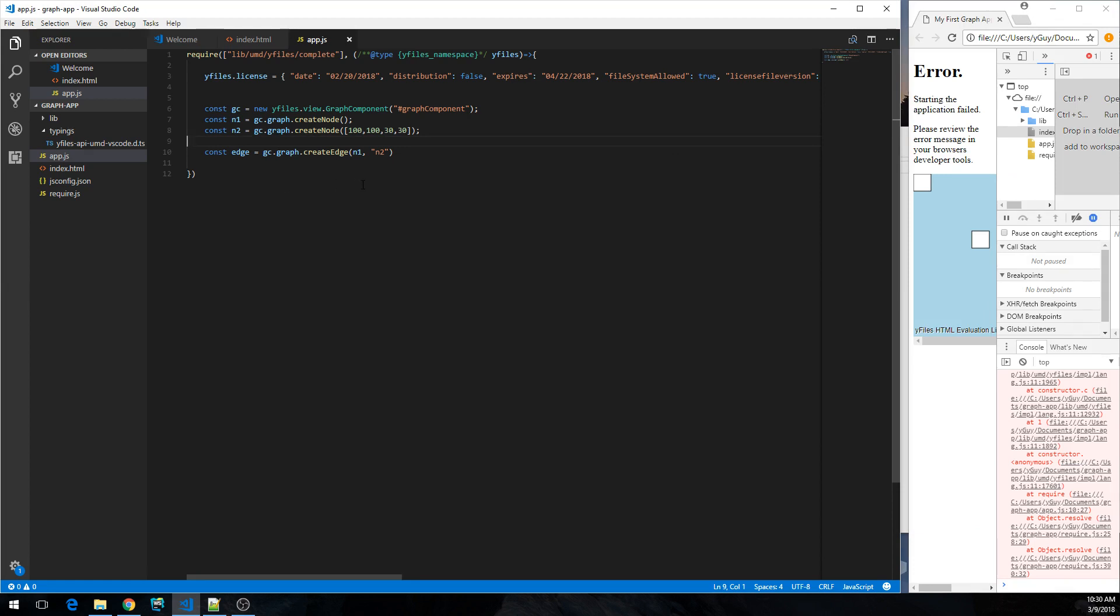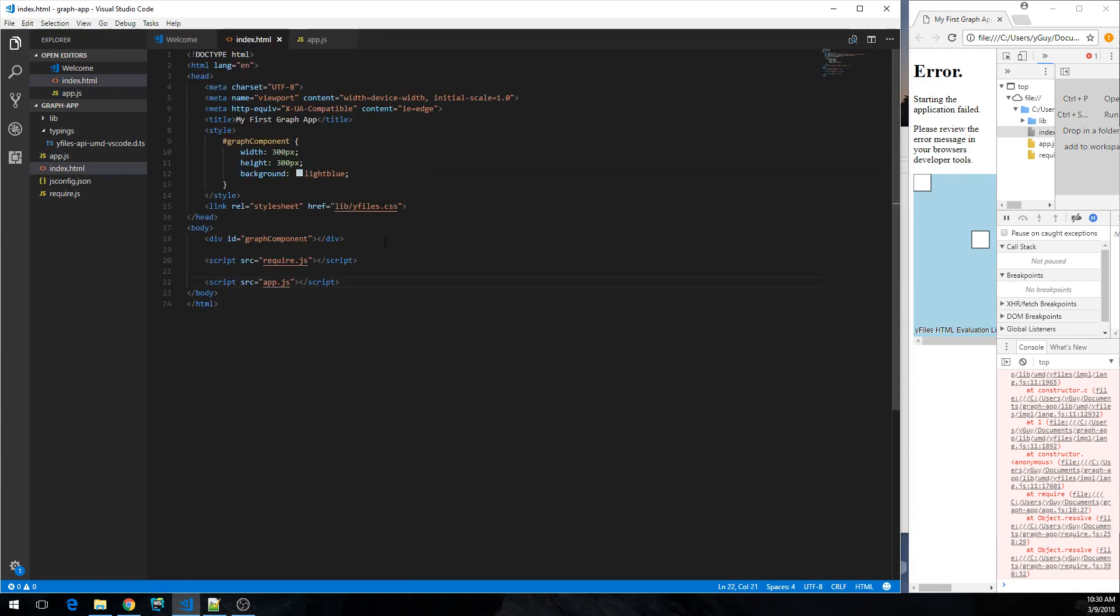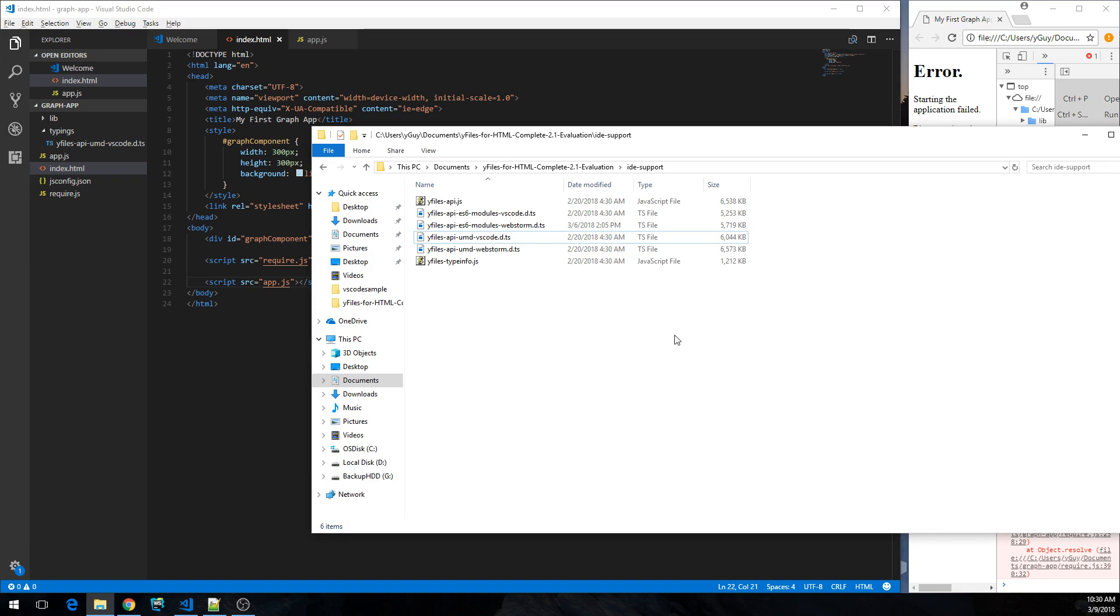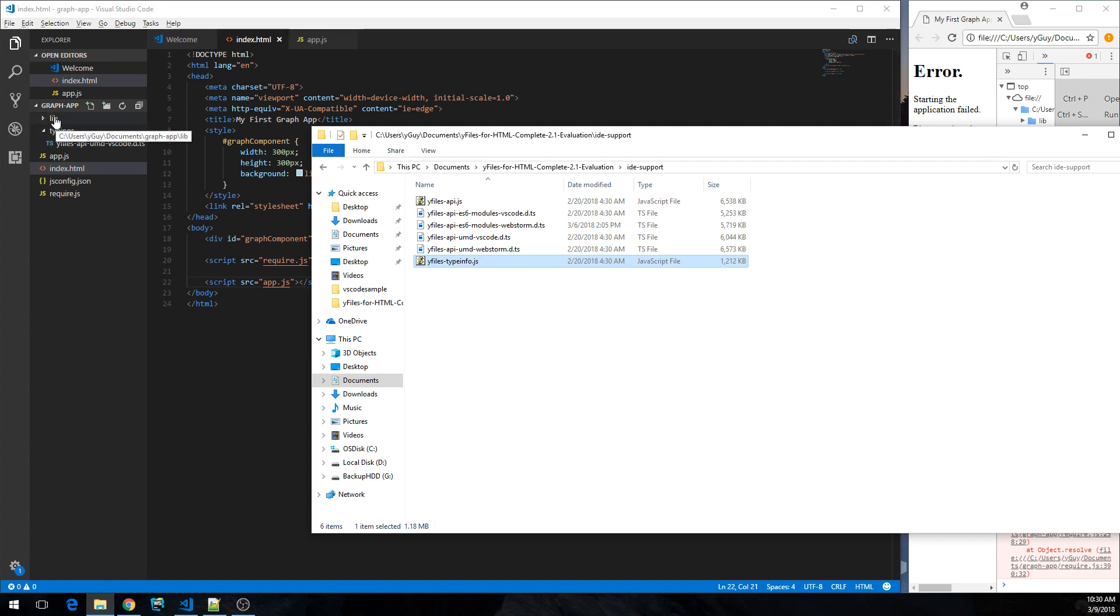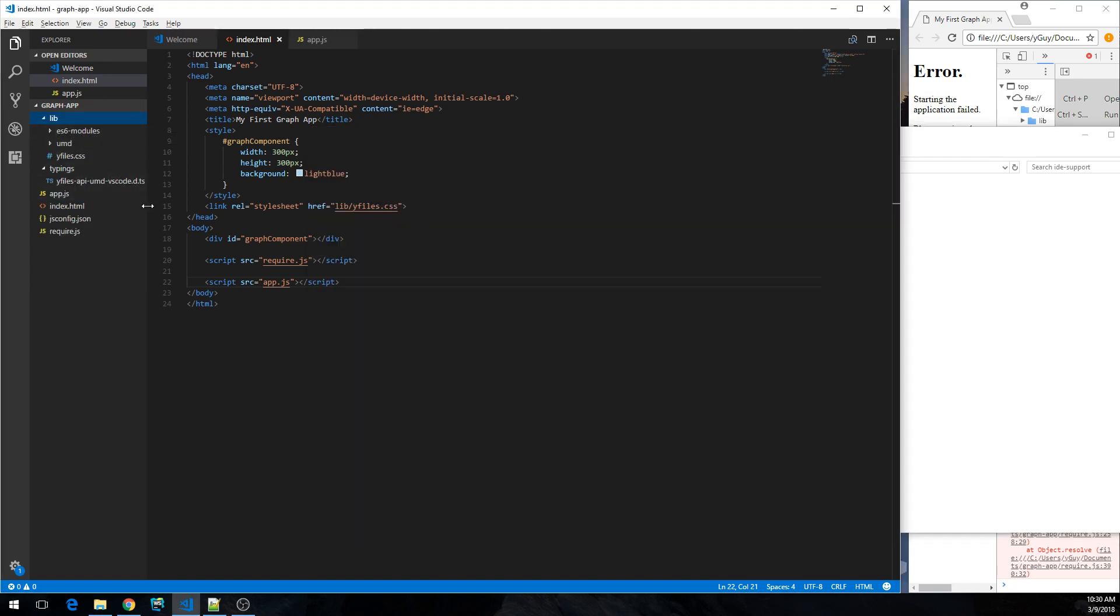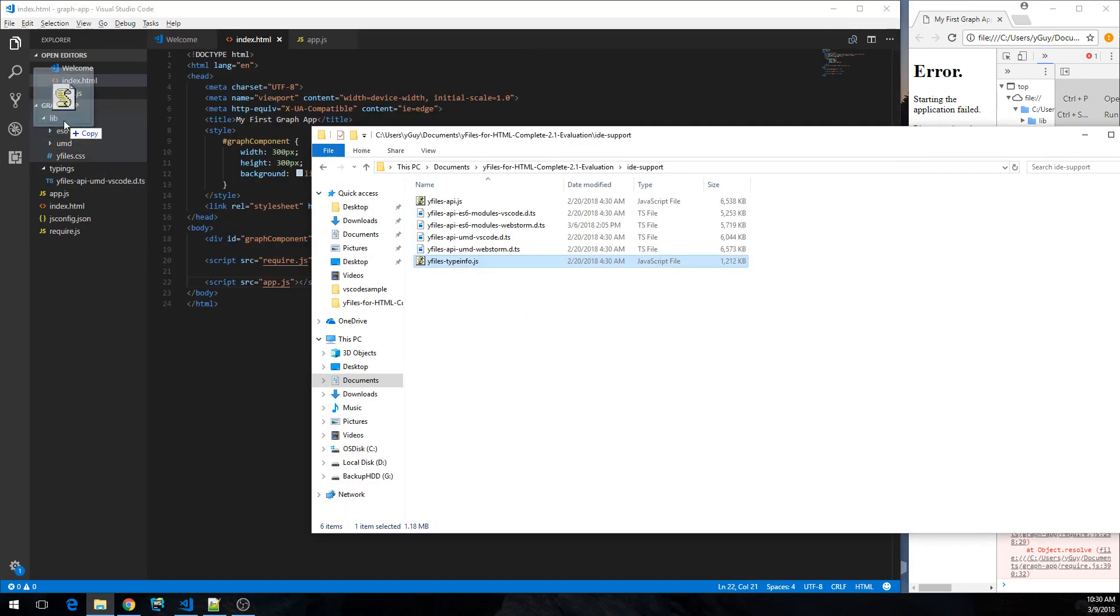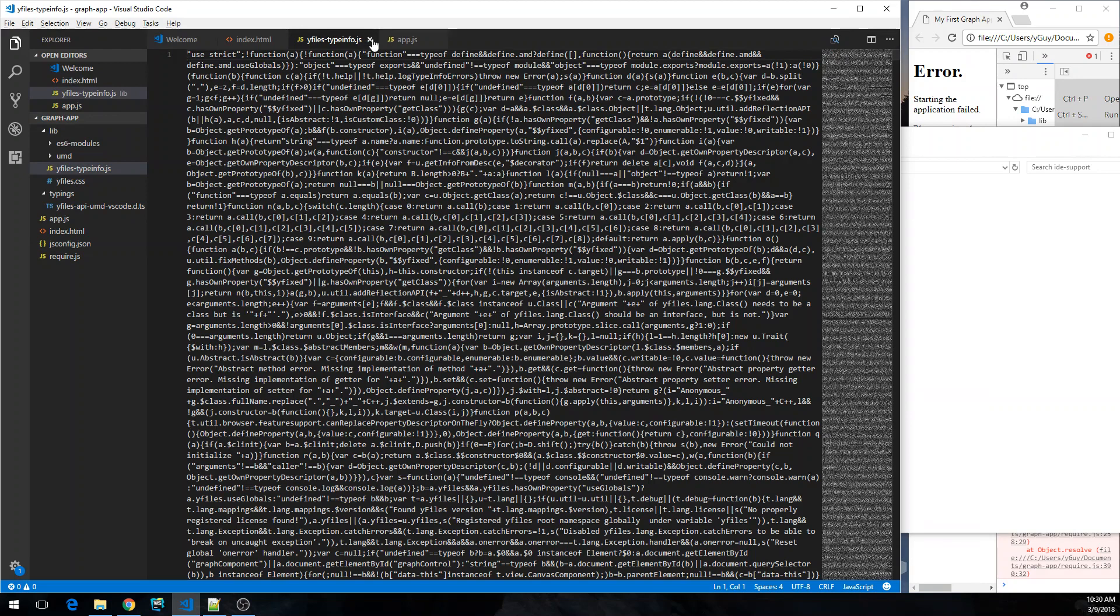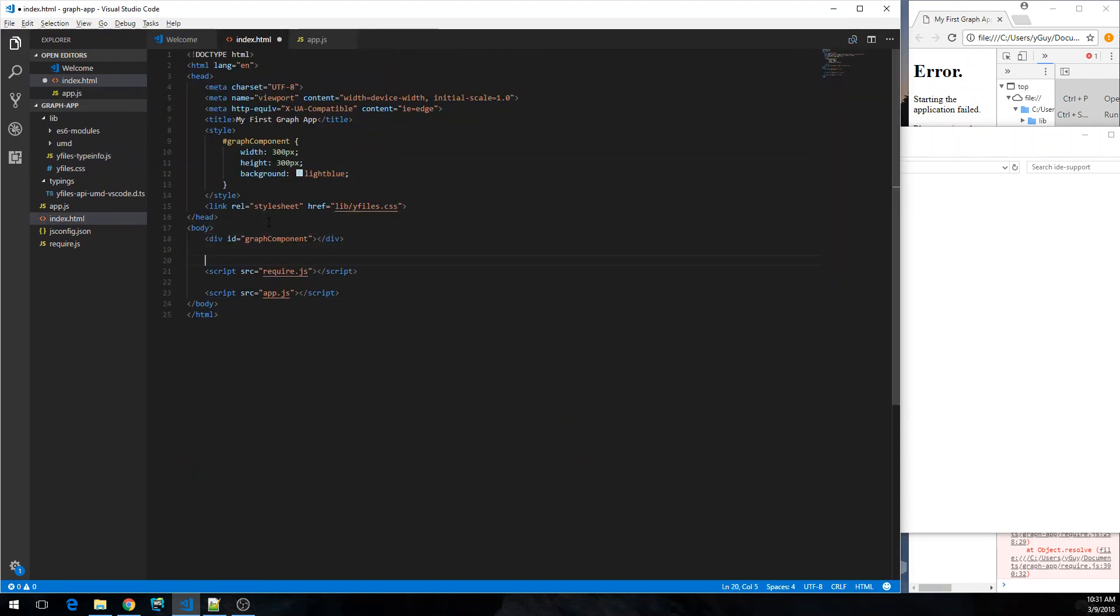And this is because we're using the production version of yFiles for HTML, which only contains very few tests at runtime to improve the runtime performance. If we want to get clear error messages telling us exactly what went wrong, this is what we can do instead. So we are going to copy one more file over here. This is the yFiles type info JavaScript file. We're going to put it into lib and over here.